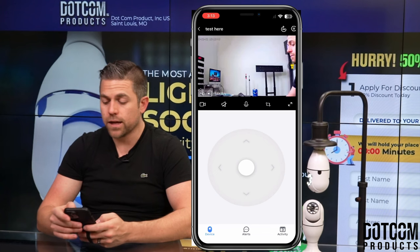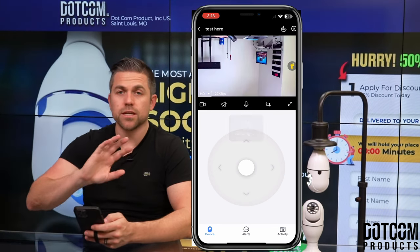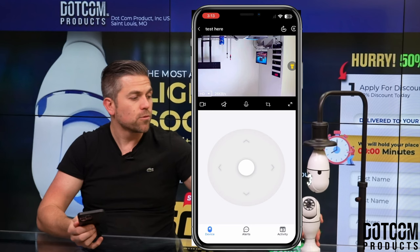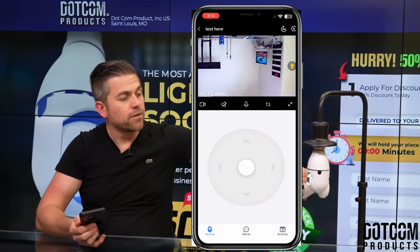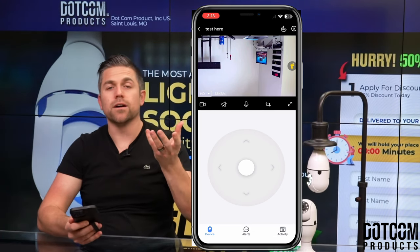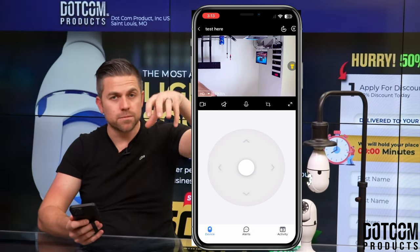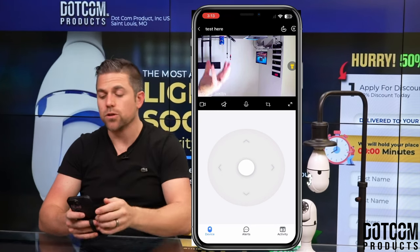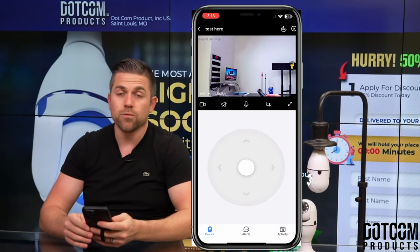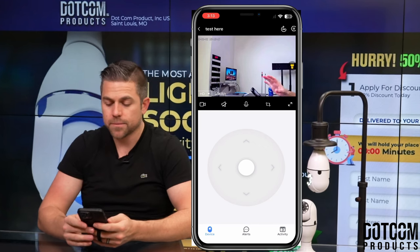You can also rotate the camera 180 degrees by clicking that button — as you can see, it flips the camera. If the camera was upside down, it would now be looking right side up. So if you have it installed in a lamp or mounted upside down, you can use this 180 button to flip the image so it looks right side up.